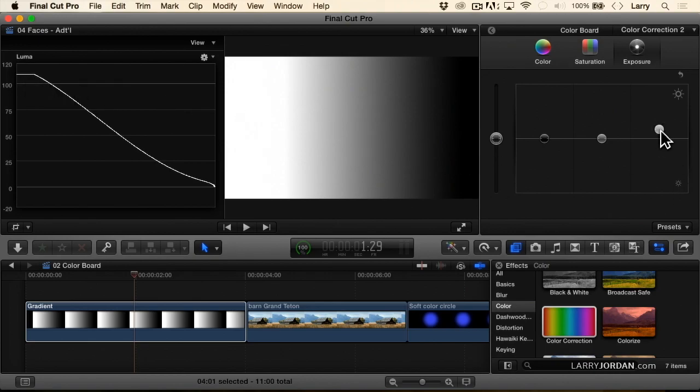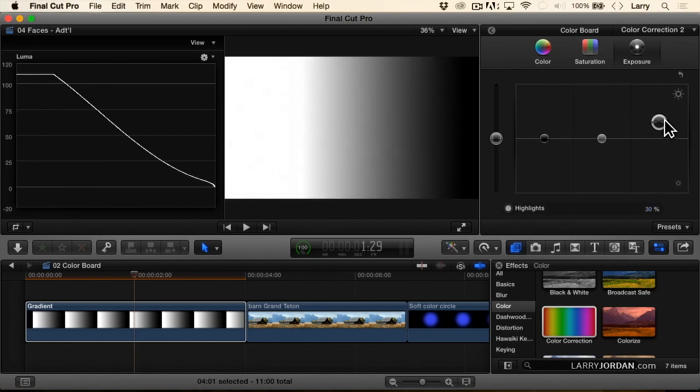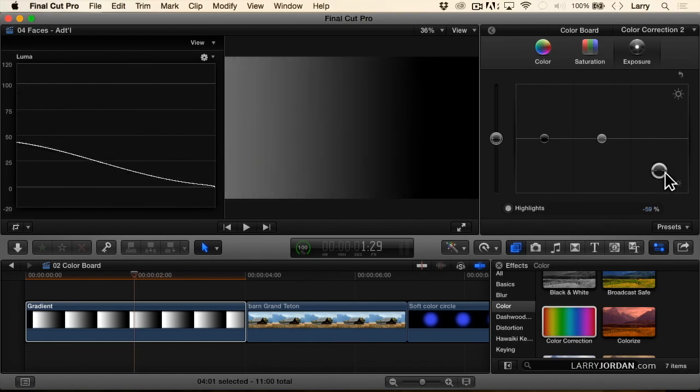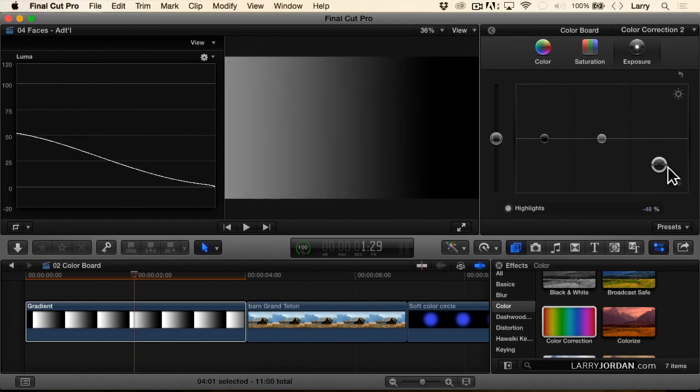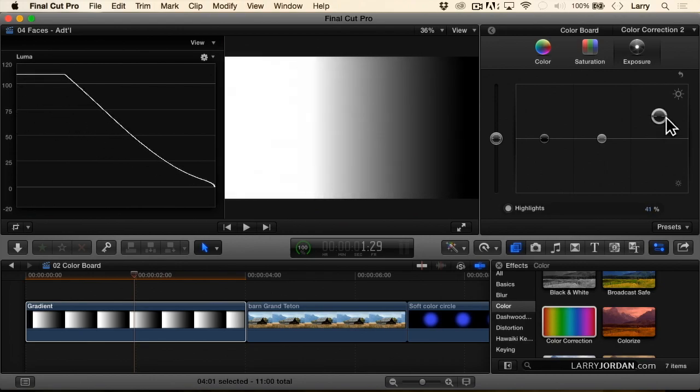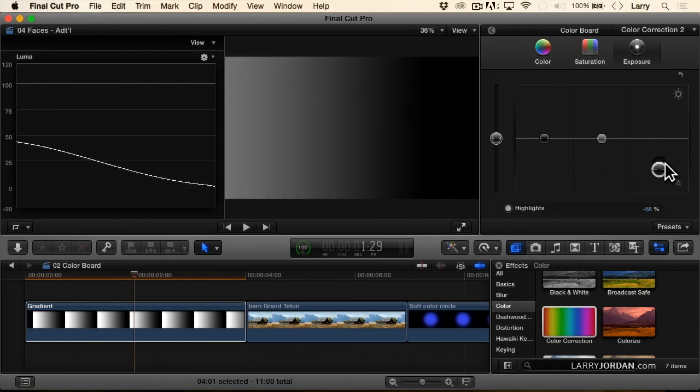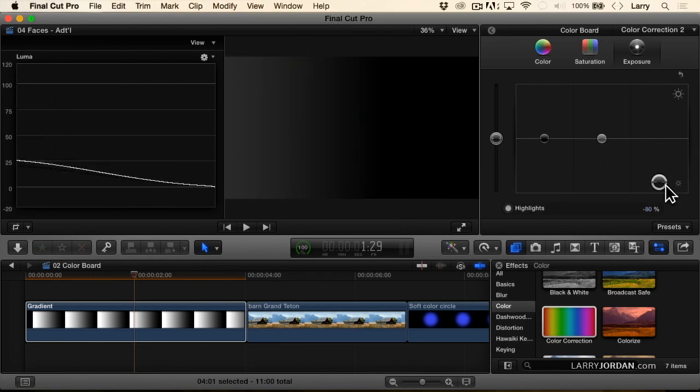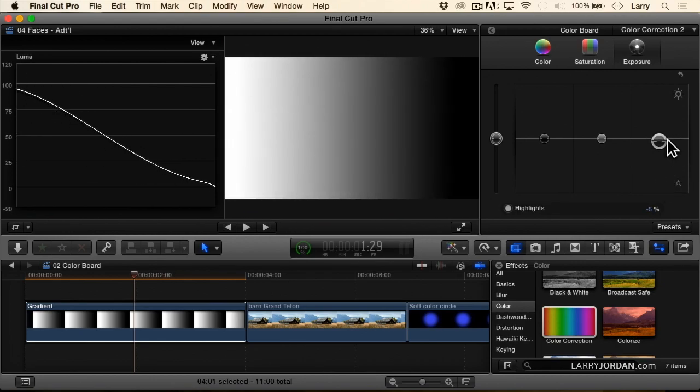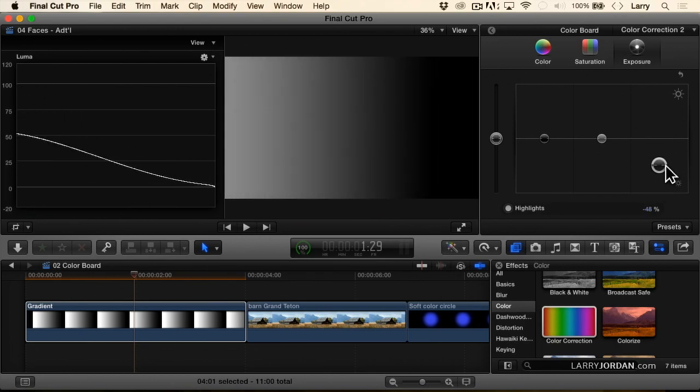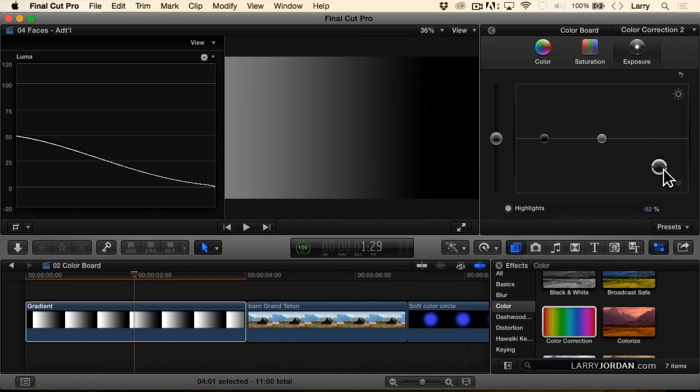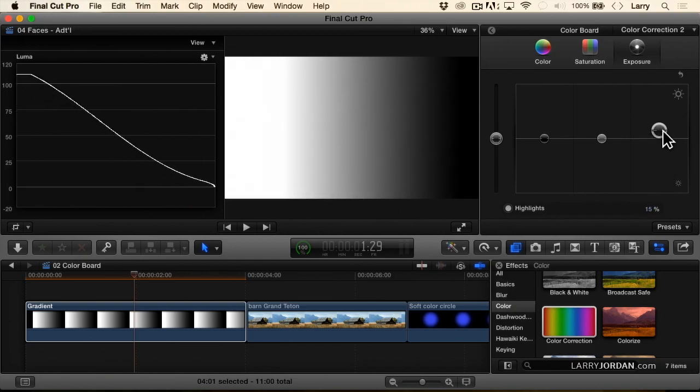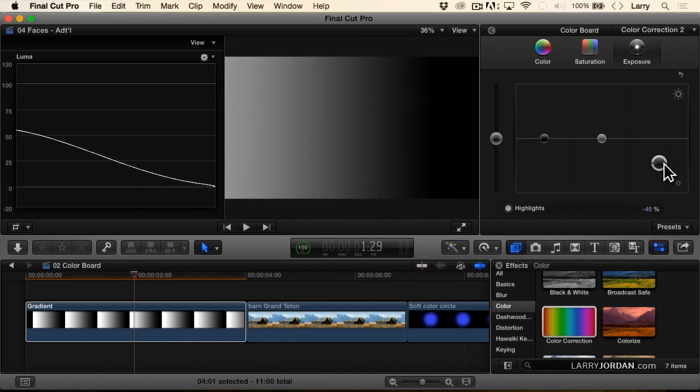Notice how as I move the highlights up and down, yes, the highlights are getting brighter, but the mids and the blacks are also changing because what I'm doing is I'm changing the angle of the line. I'm changing the relationship of every pixel to every other pixel.